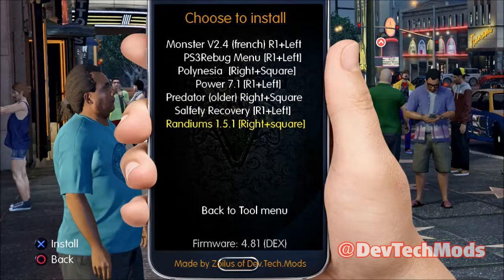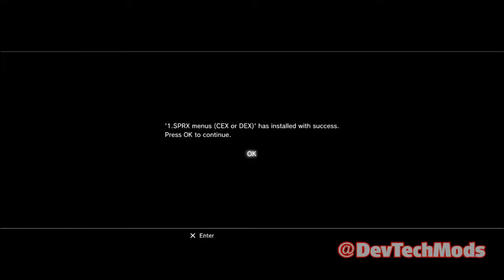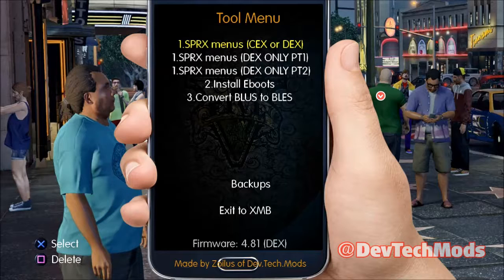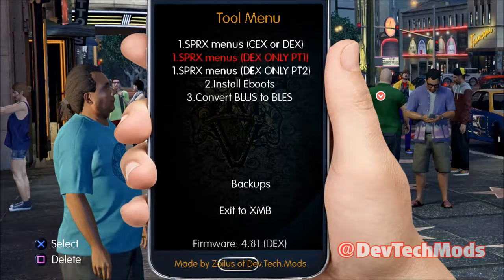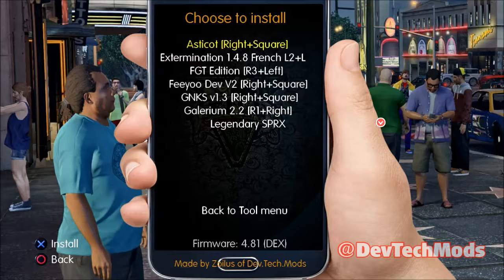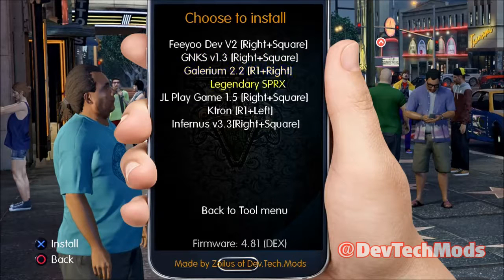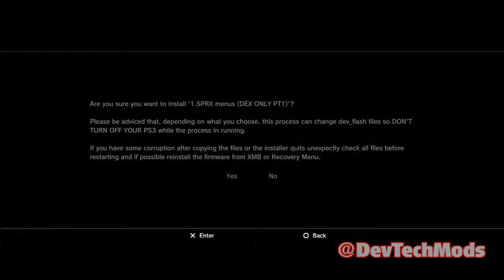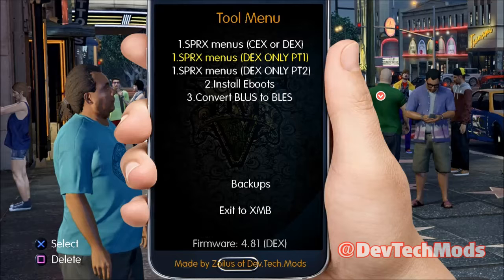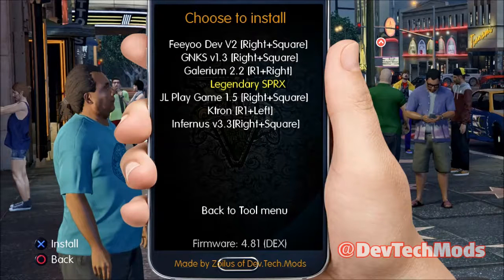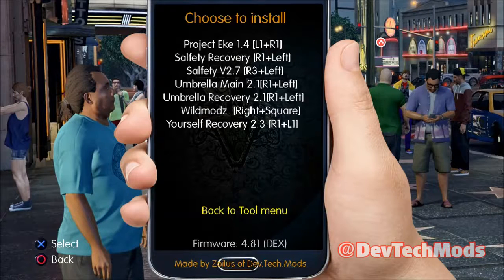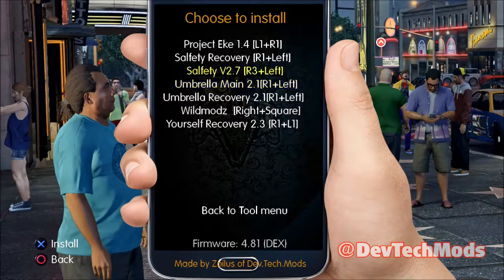Press X and hit yes to insert it — if it says okay, you're good; an error would have appeared if there was an issue. In DEX part one, Legendary SPRX is there as a brand new menu — press X and yes to confirm it installs okay. Also in part one there's In Furnace 3.3 at the bottom. In part two, Salfetti 2.7 is there. Everything took and we're good to go.